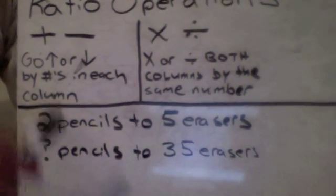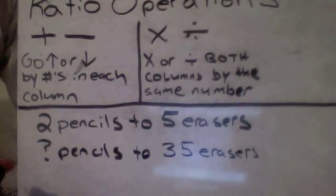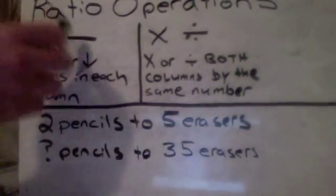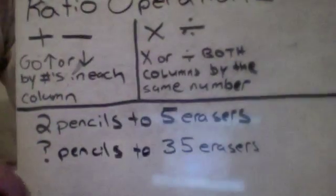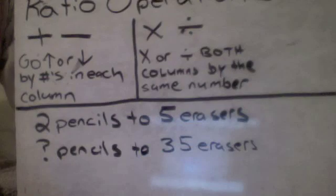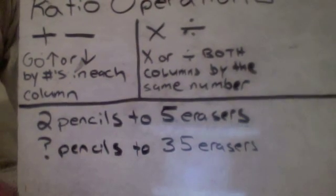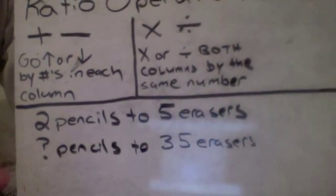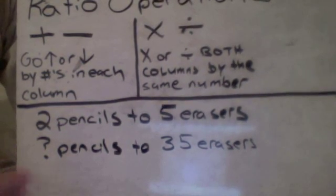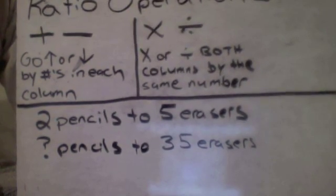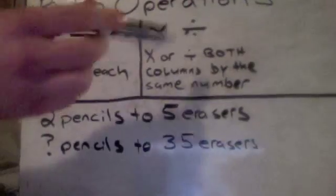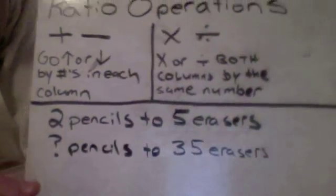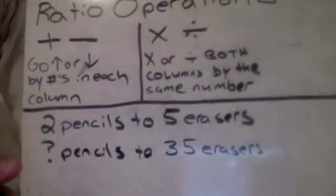We're going to do ratio operations, and ratio operations just means we're either going to add or subtract, we're going to multiply or divide, and we're going to talk about how that works. It's really not that difficult and actually ends up being pretty intuitive. This is going to seem kind of complicated, but once we get started, I assure you that it's going to be pretty easy.